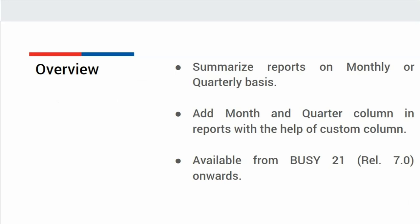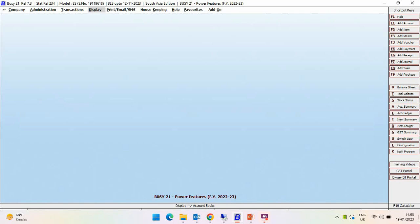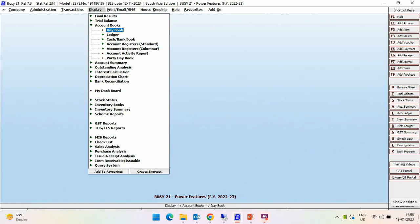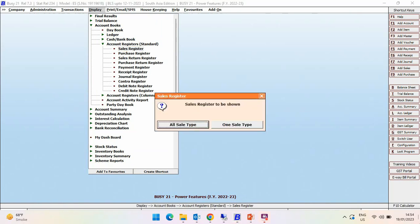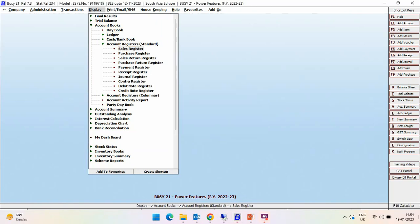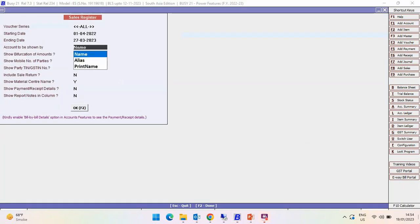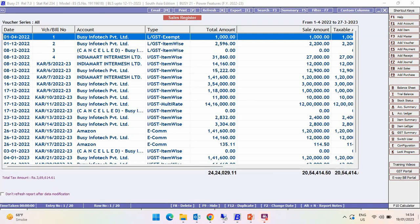Now let us see how to add a month or quarter column in reports. For this, we'll go to Display and select the report — Account Register or Sale Register — whichever report you want to add the month or quarter column to. Enter the required data fields and click the OK button to generate the report.